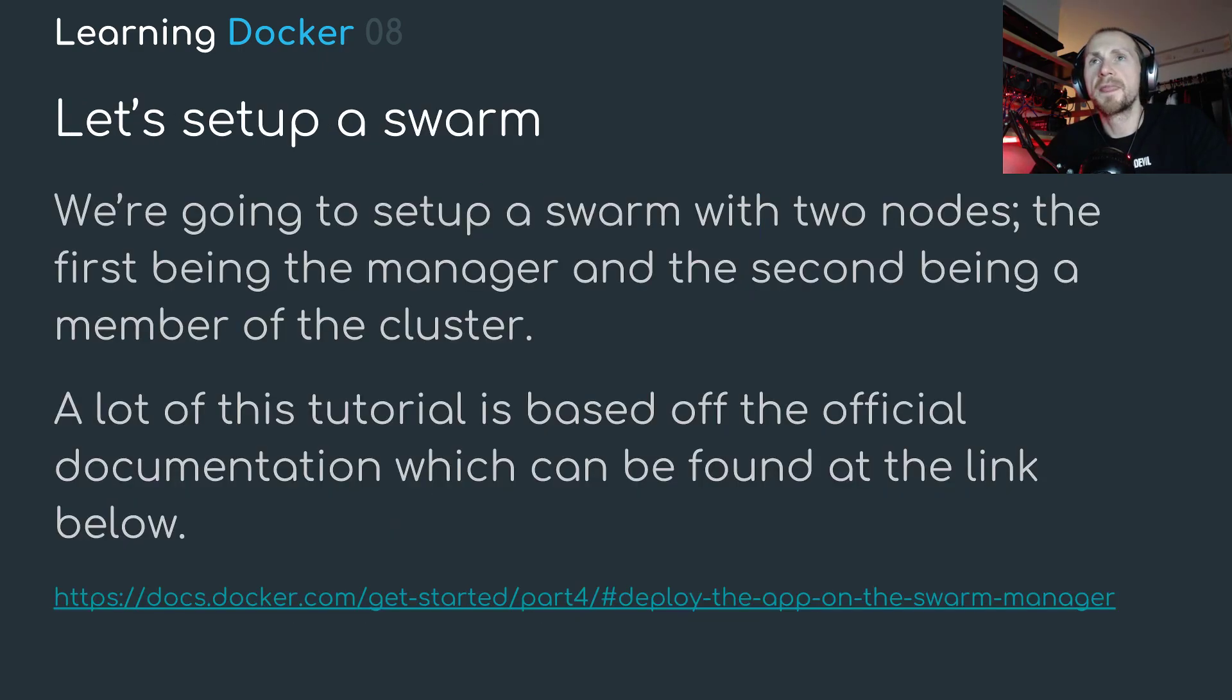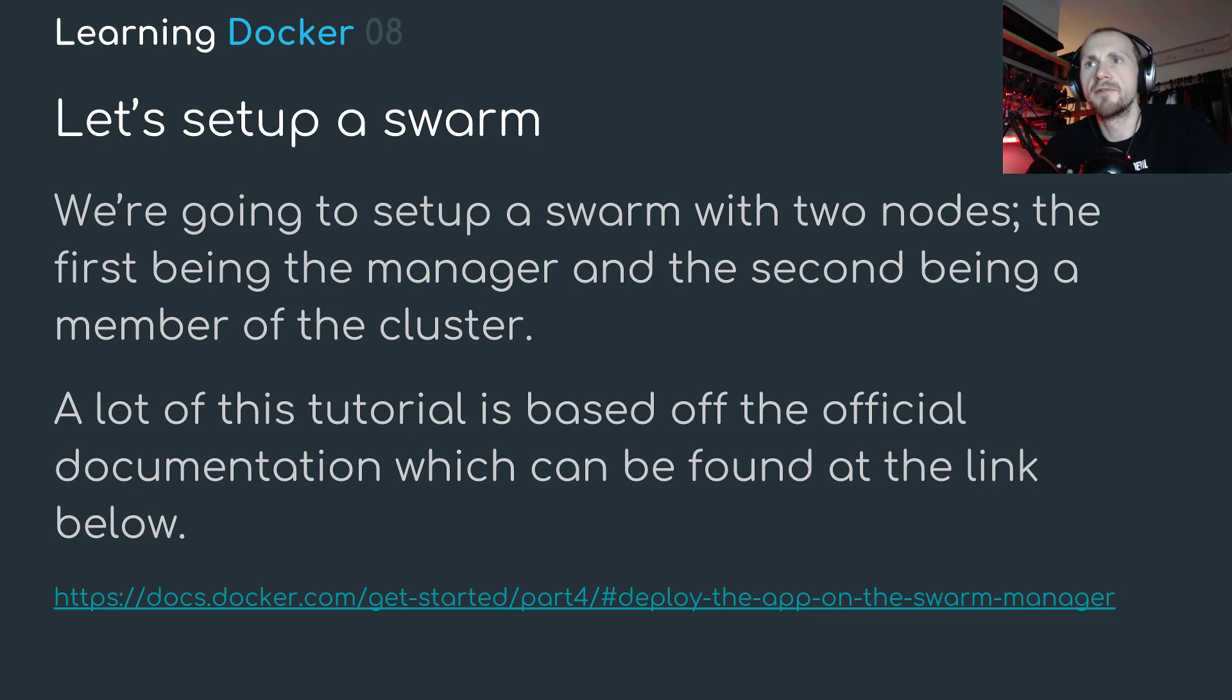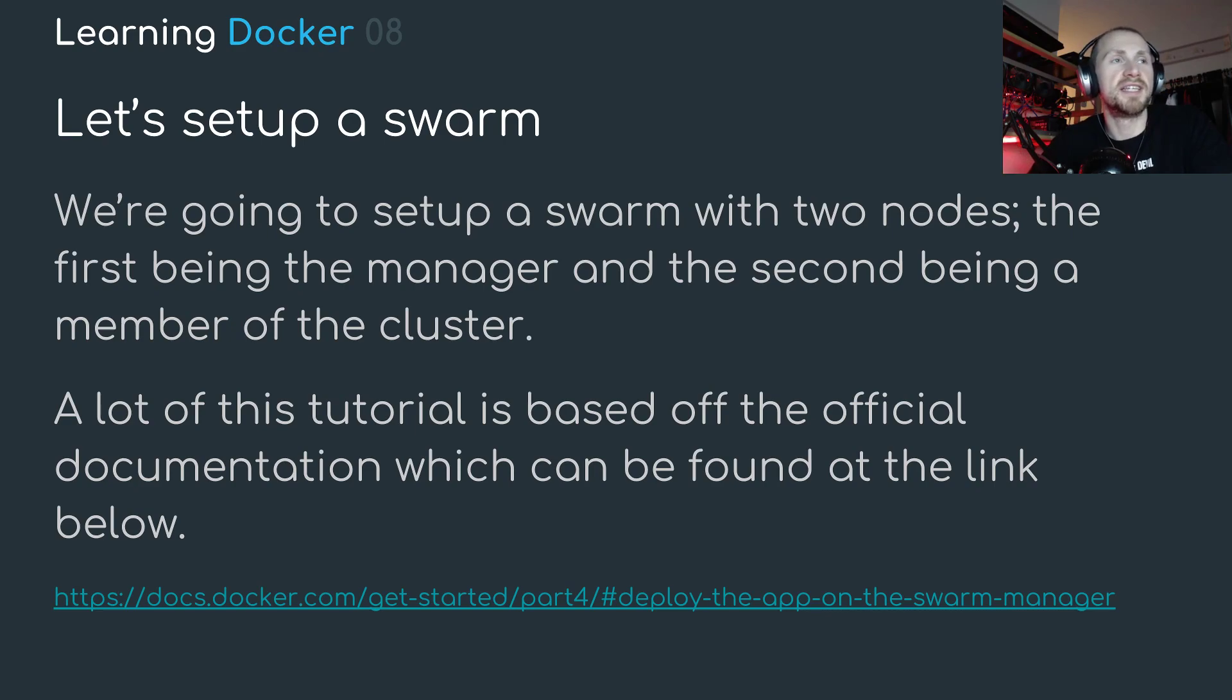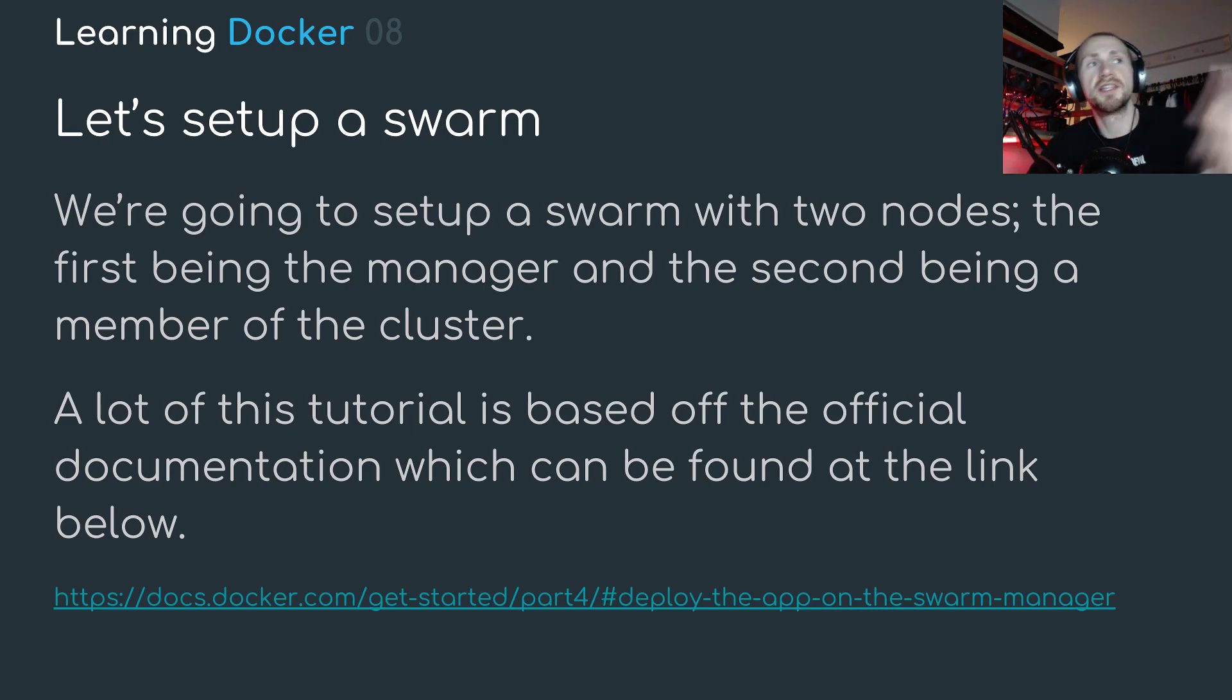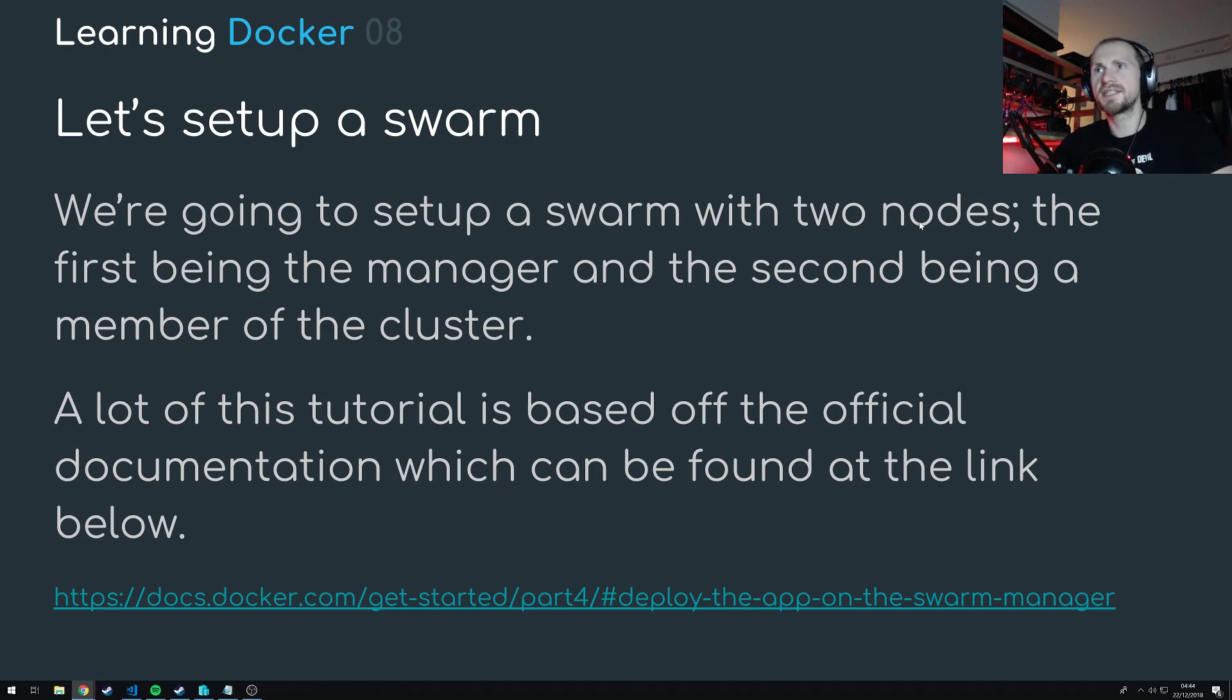So we're going to set up a Docker Swarm and we're essentially going to set up a Docker Swarm with two nodes. The first being a manager and the second being a member of the cluster. A lot of this tutorial was based off the official documentation which can be found at the link below.